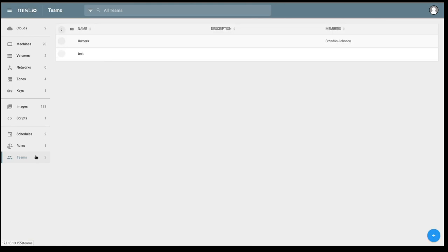Teams is the RBAC mechanism inside of Mist. It is very limited inside of the Mist Community Edition, so I'm not going to go into it.